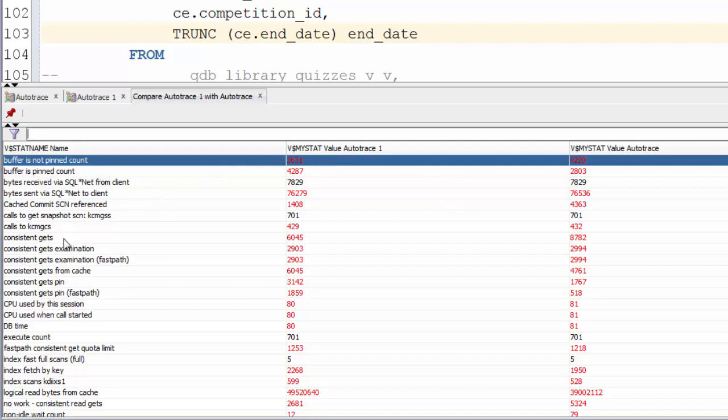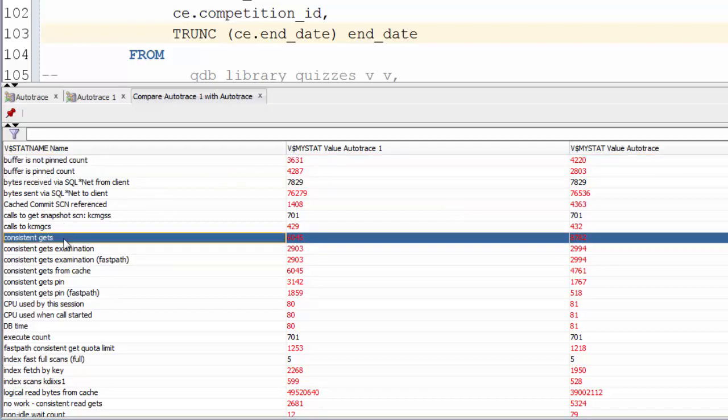For the moment, you can just concentrate on this consistent get metric. This is a measure of how many IO operations each execution is doing. So the higher the number, the more work the query is doing and therefore the less efficient it is.